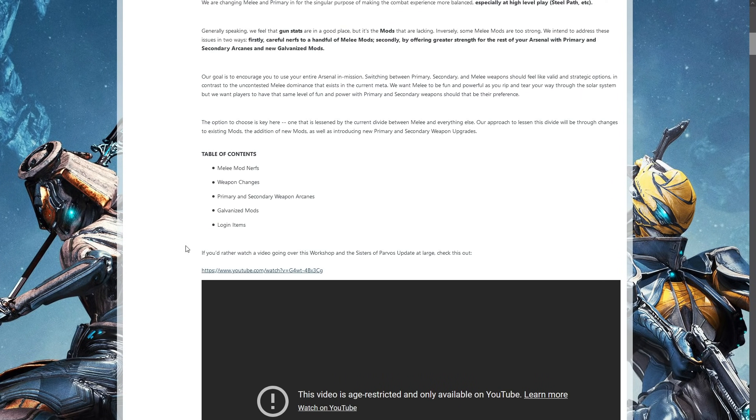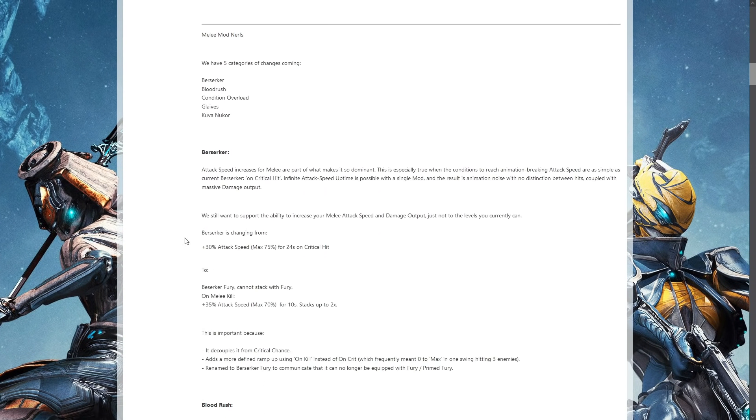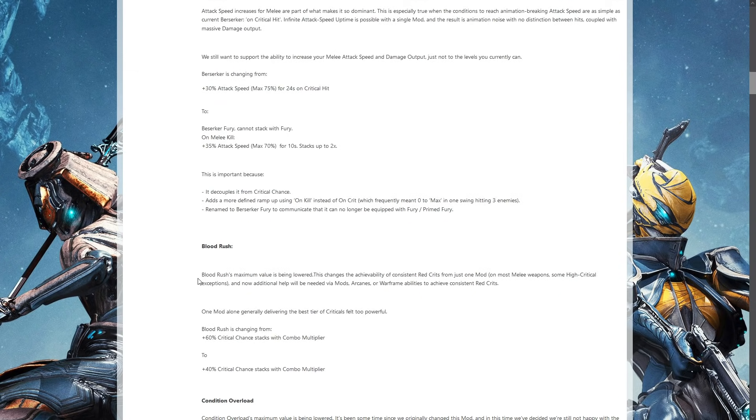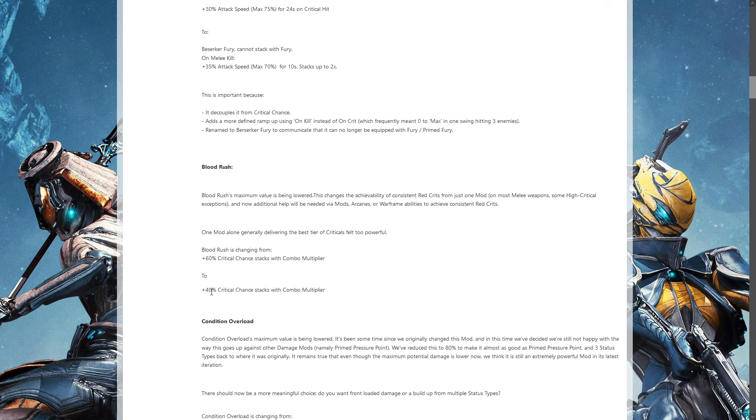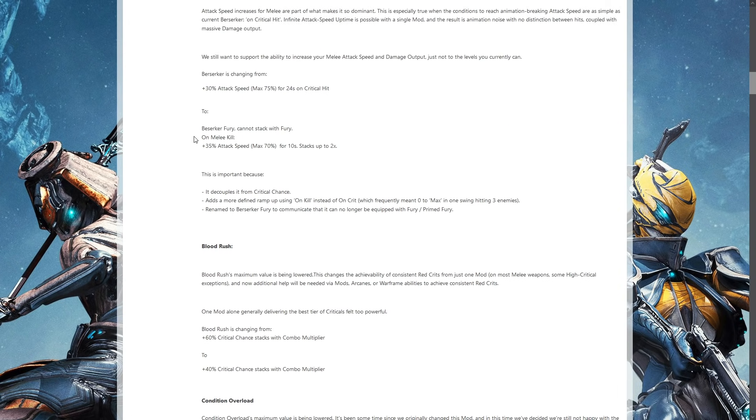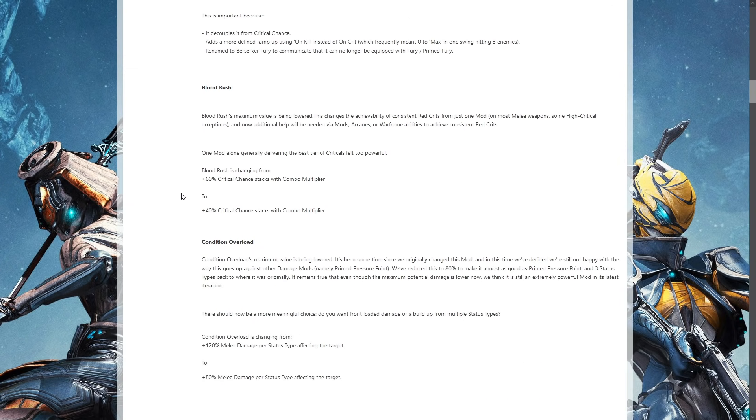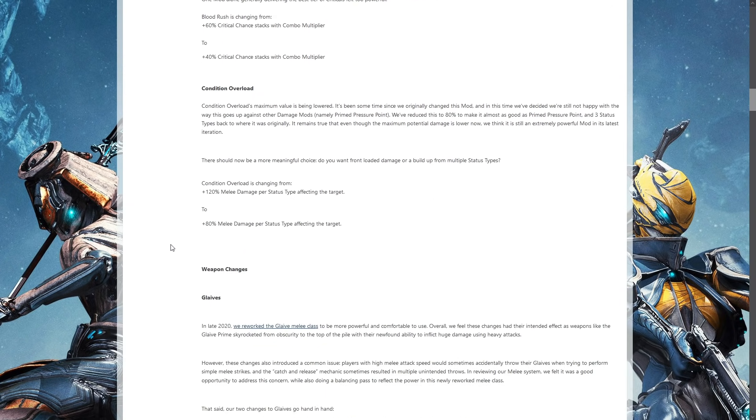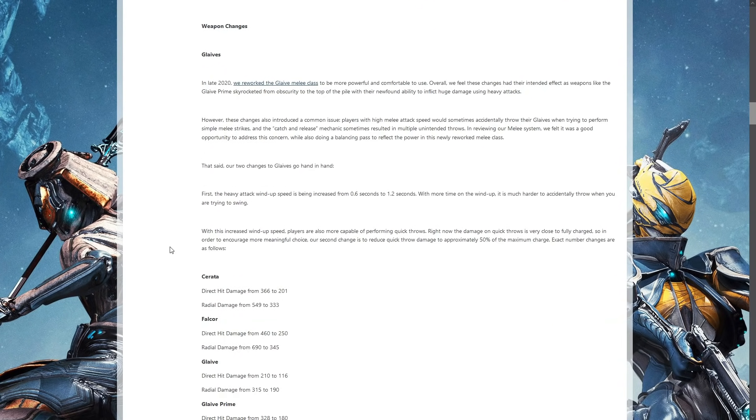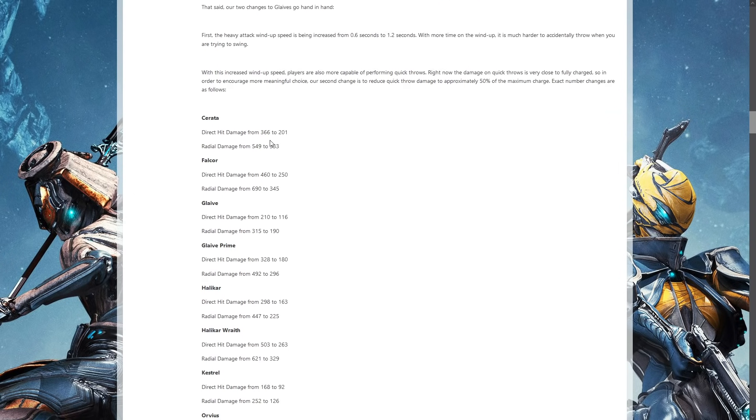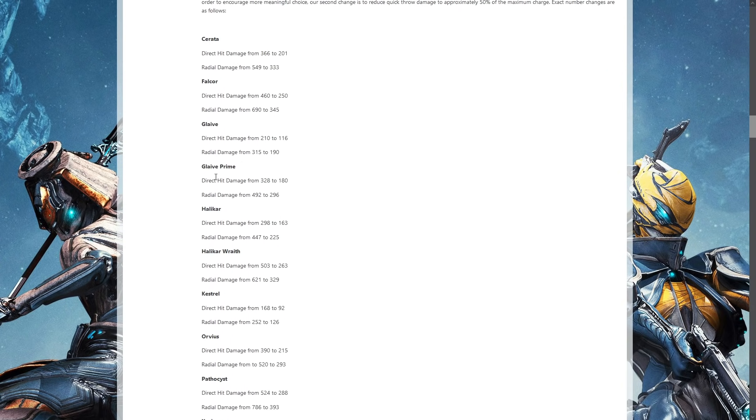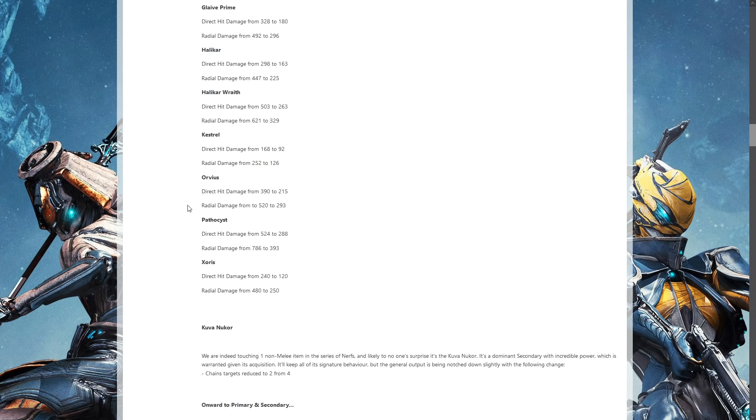They are making changes to melee basically and adding in arcanes that are going to be added to primaries and secondaries. The biggie is things like Berserker is having the attack speed increased, Blood Rush is having its max value lowered. They are lowering it from 60 percent crit chance to 40 percent. If you actually watch the video, they do say they are aiming to make you use more crit-based stuff. Condition Overload is being nerfed, glaives are being reworked again.